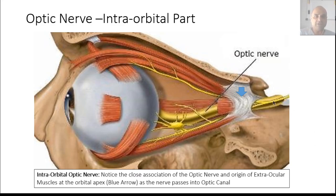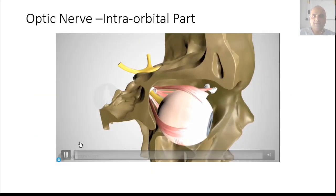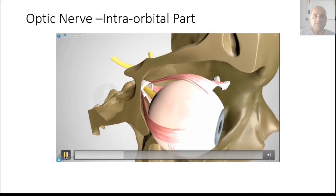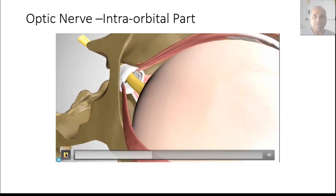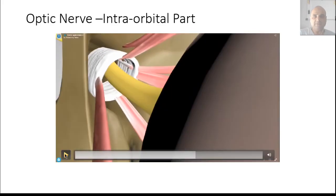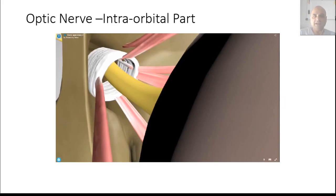This diagram shows the association of the optic nerve as it passes through the optic canal with the annulus of Zinn. The annulus of Zinn is a fibrous structure which serves as the origin for most of your extraocular muscles. As the nerve passes through the optic canal, it is surrounded by the origin of the extraocular muscles from this fibrous band. The nerve is in very close association with the origin of these muscles — this will be important when we discuss the various types of optic neuritis.